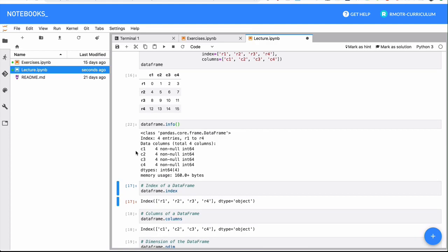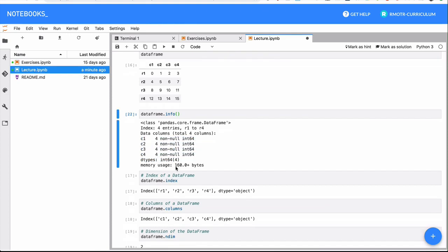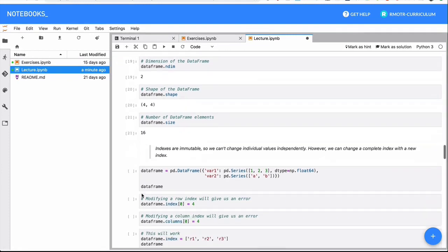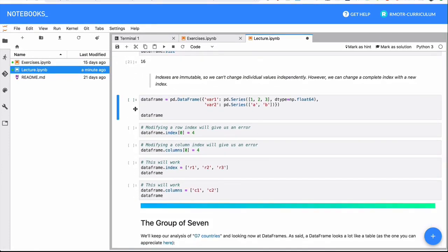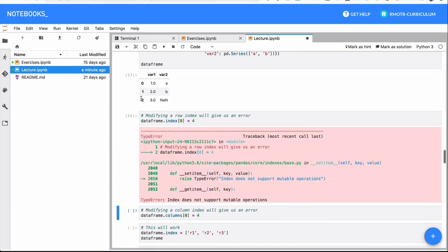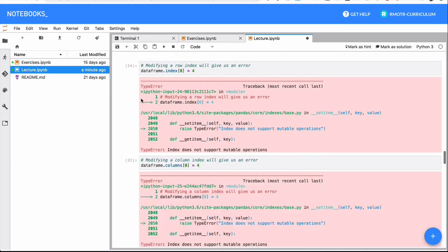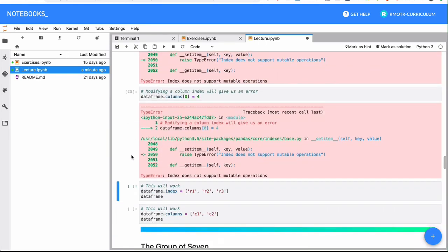As we displayed before, the index has four entries from r1 to r4. The column one, column two, column three, column four have this number of elements of this type. And we have a summary of all the types - we have four int64 columns. So again, this is the info method. It's something we use all the time. So once you construct a DataFrame, you're going to see a couple of things that are important. First, you can't modify indices or columns - these are going to fail.